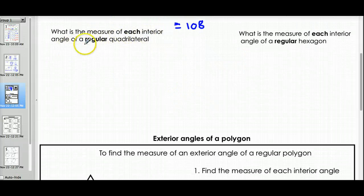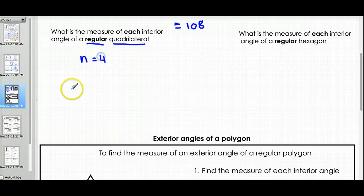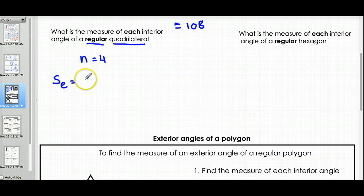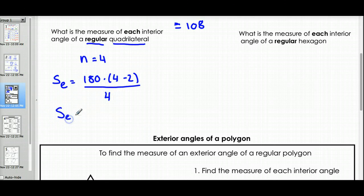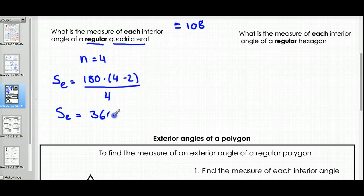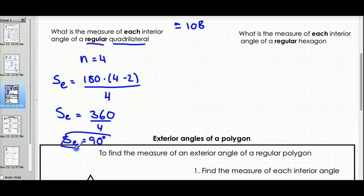What is the measure of each interior angle of a regular quadrilateral? A quadrilateral has four sides, so n equals 4. The measure of each angle equals 180 times (4 minus 2) divided by 4. That's 180 times 2 equals 360, divided by 4, which gives us 90 degrees. Each angle of a regular quadrilateral is 90 degrees.